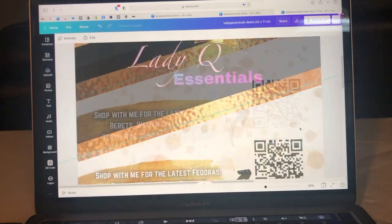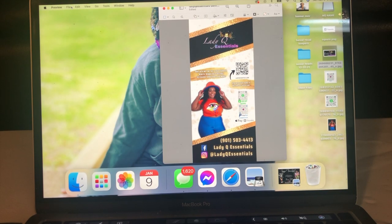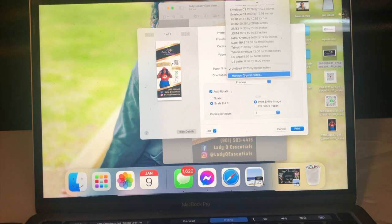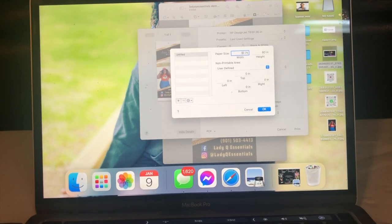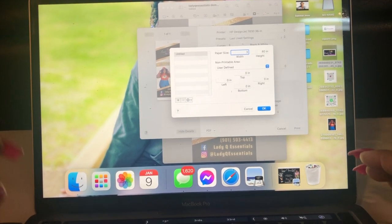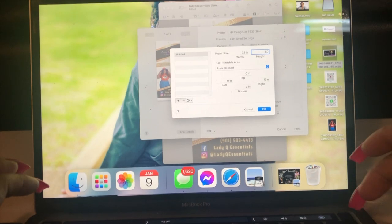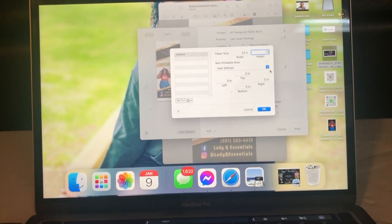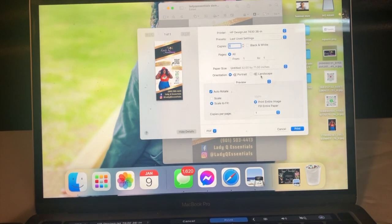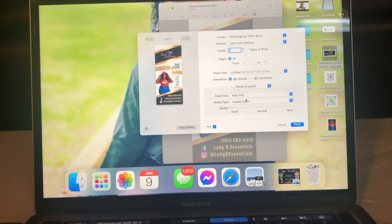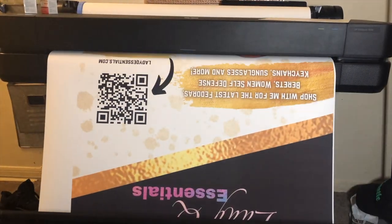It does actually look like my logo here is just a little bit off center, so we're going to center that. From here you're going to go into File, then Print. This is set on the retractable banner I did earlier, so we're going to change that. We want to go into Manage Custom Sizes and in here we're going to set it to the exact print size we need, which is 32 by 71. That's going to be the size of the actual print. Hit OK, and then from Preview go to Media and Quality, select Main Role, and for the paper type use coated paper. Always print at your best, and then just hit Print.